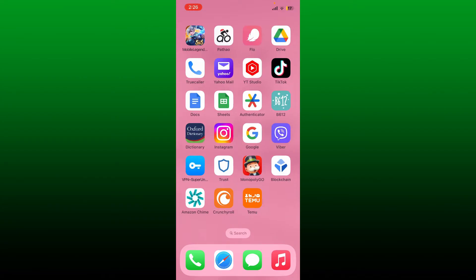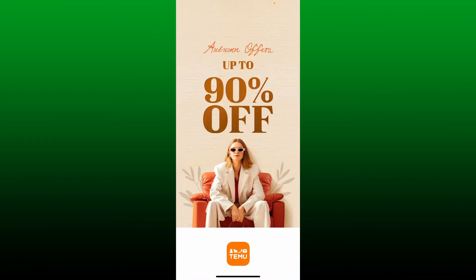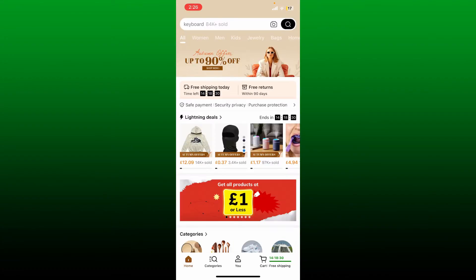Open up your Temo application from the app drawer and make sure to log into your account if necessary. Once you're inside the main home page of Temo after logging in, tap on the U button with a human figure.